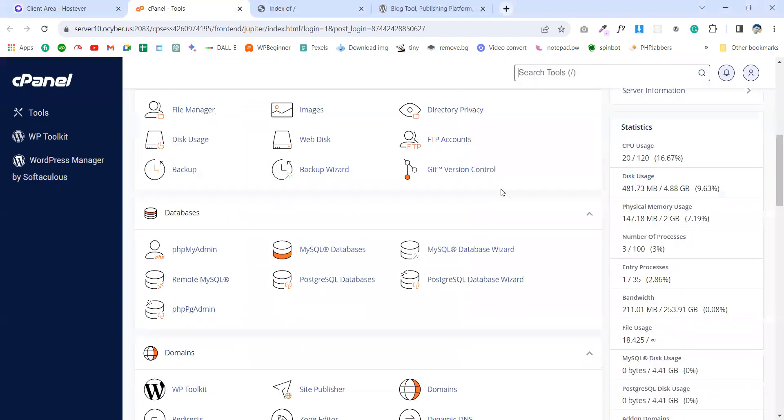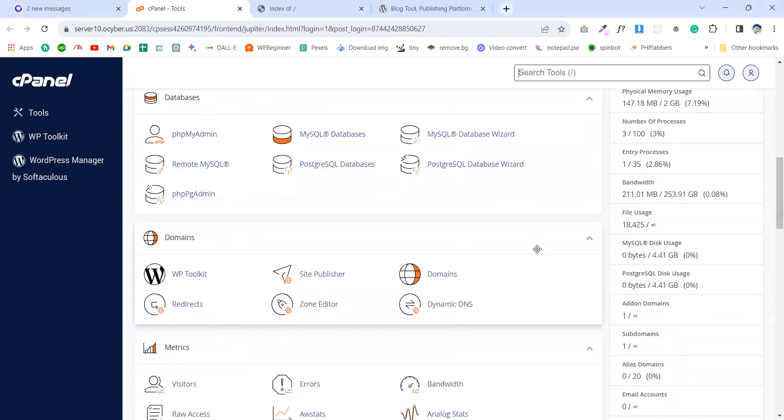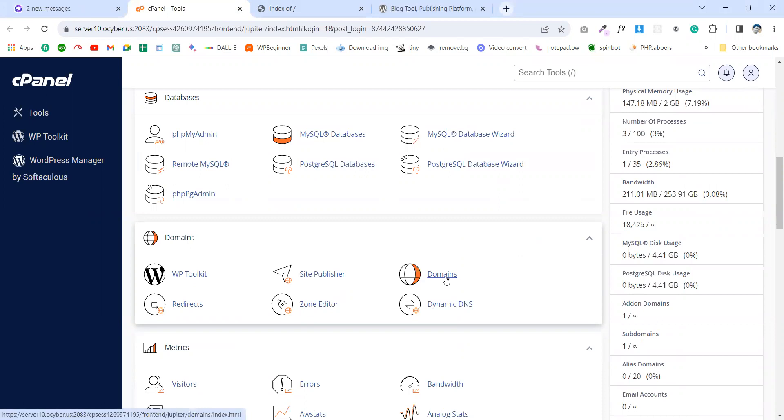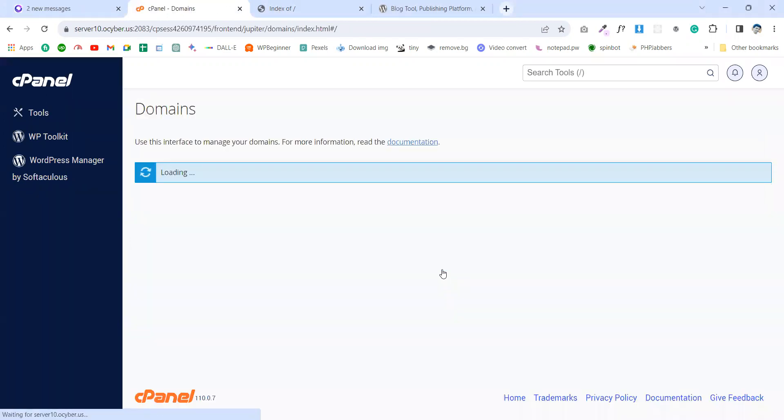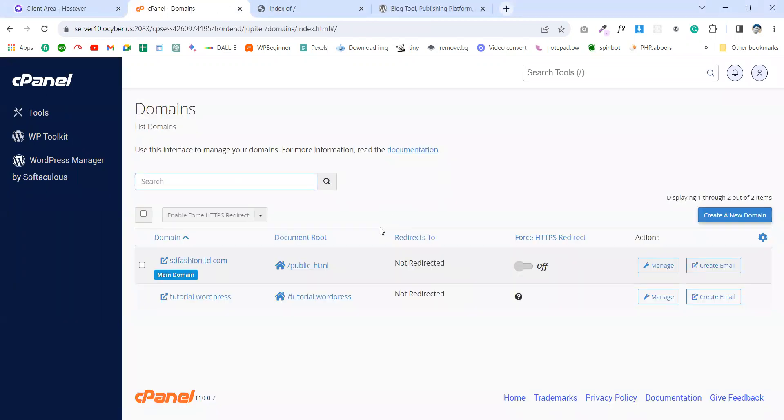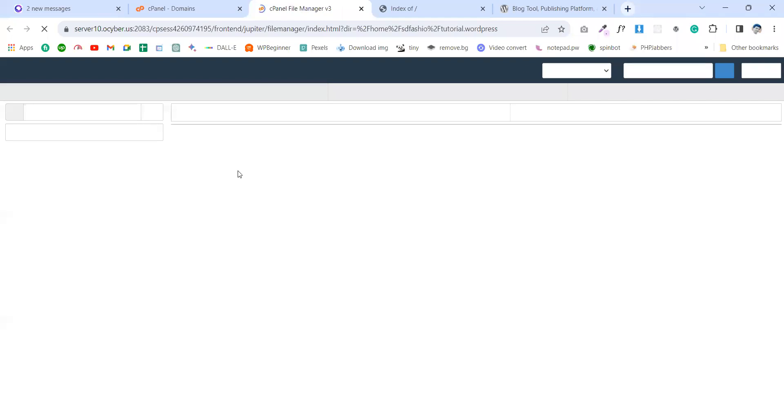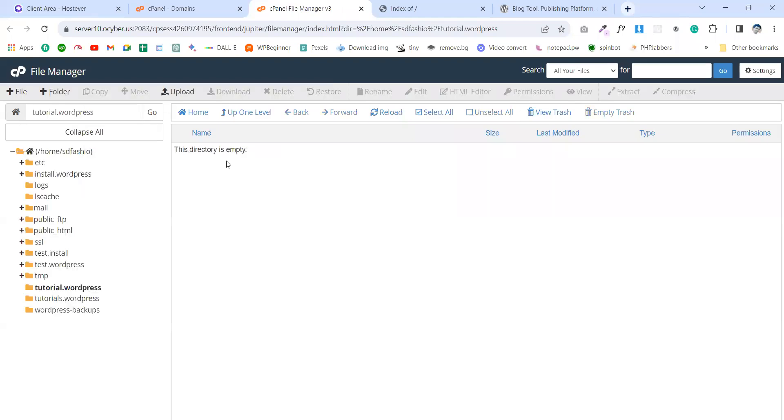Create a domain or buy a domain from a different domain provider. Here I will use, as I said, a subdomain. I already created a subdomain - this is tutorial.wordpress.